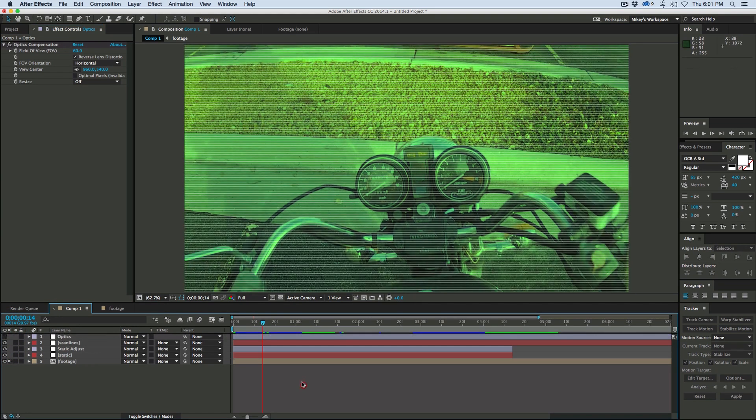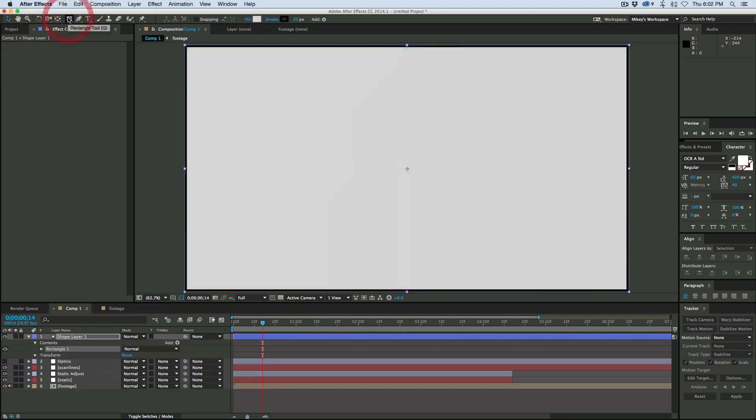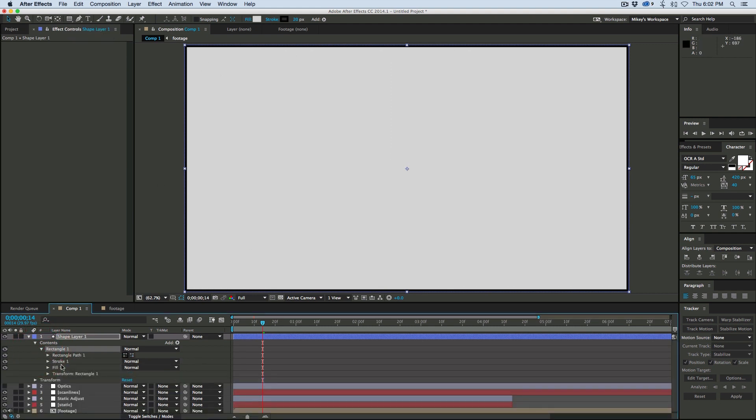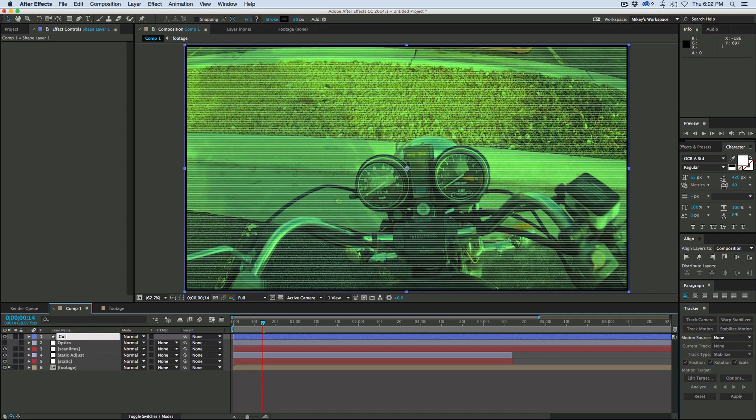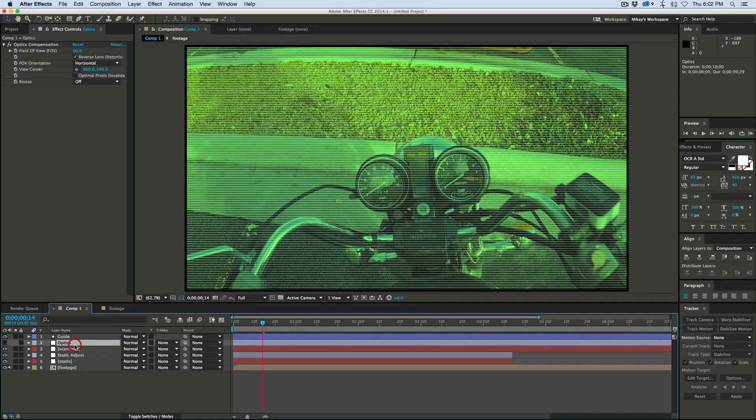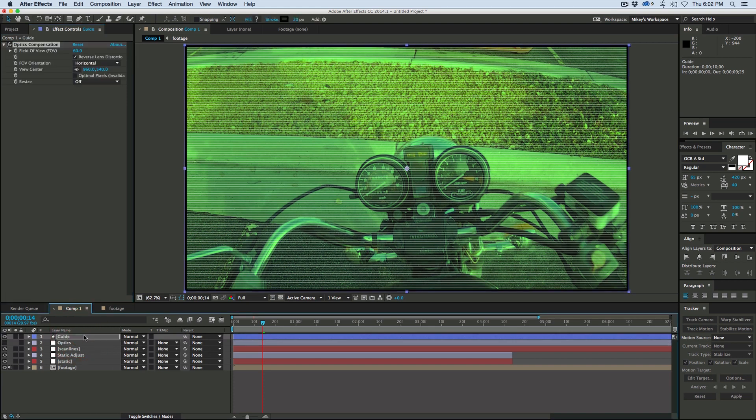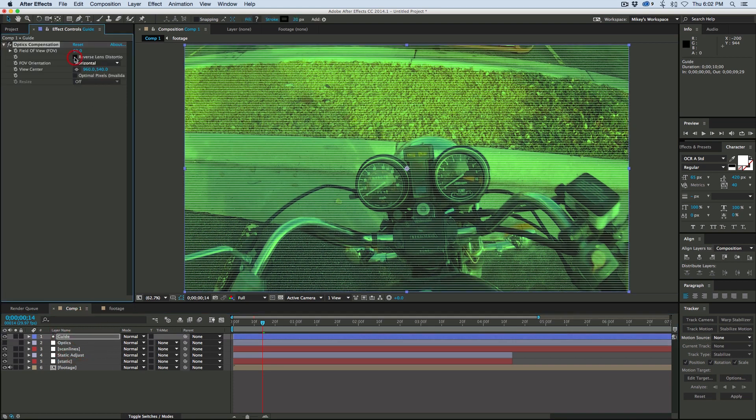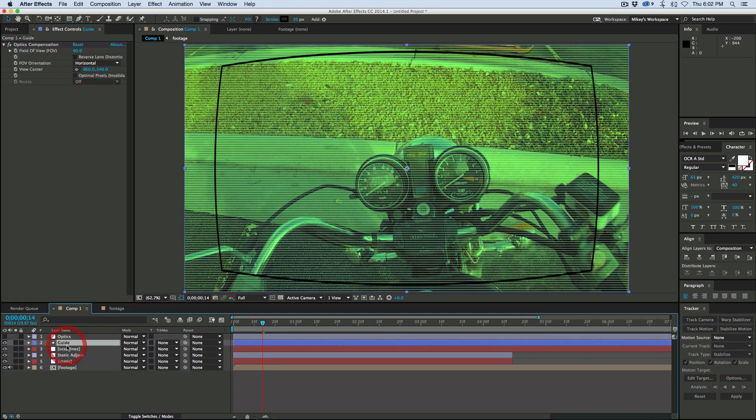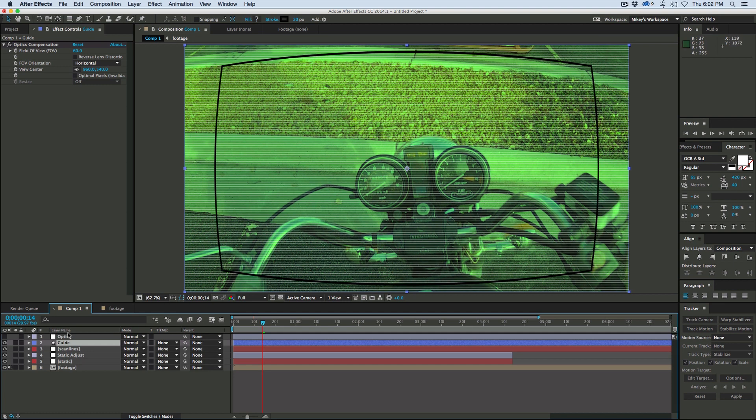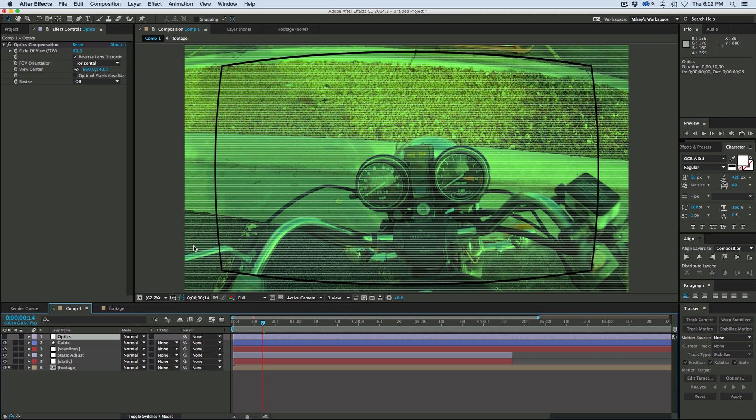Click on this button that says reverse lens distortion and bring it up to about 60. That's what creates this look on the sides. You want this as an adjustment layer so it affects everything below it. Now I'm going to create a quick little guide layer.